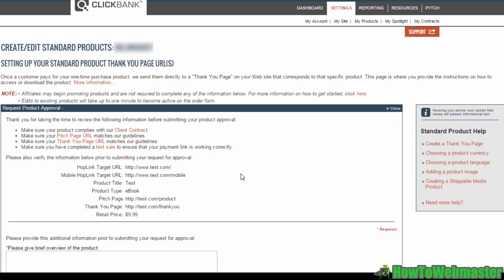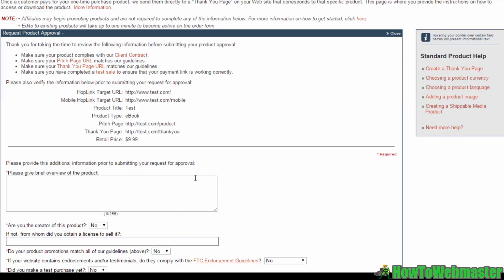On this page, you'll need to fill up additional information to send in an approval request. Just take a look over here and double check all this information. These hoplink target URLs are the same ones which you would have configured under the My Site tab. Double check your pitch page and thank you page URLs and make sure you have the right price.